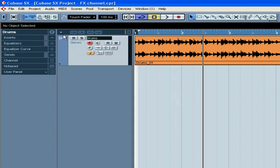You can't record on an FX track. FX tracks don't even have an input bus. Cubase SX lets you add up to 64 FX tracks. Cubase SL and SE let you add up to 8 FX tracks.